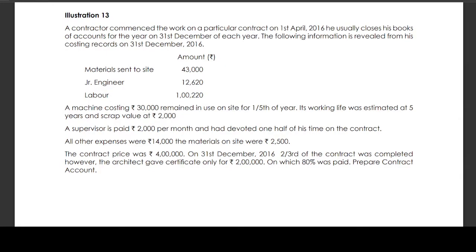A contractor commences work on a particular contract on 1st April 2016. He usually closes his books of accounts for the year on 31st December of each year. The following information is retrieved from his cost records on 31st December 2016.